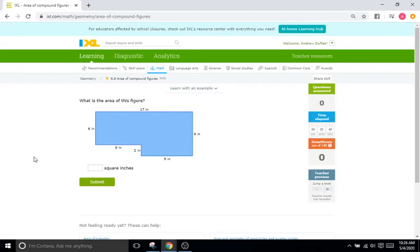Hello and welcome back to IXL tutorial videos. This is Mr. Duffick and today we will be doing IXL S8, which is finding the area of compound figures. Compound figures is just a shape that is made up of several shapes. If you've ever heard the word compound before, it just means a combination of certain things stacked together.